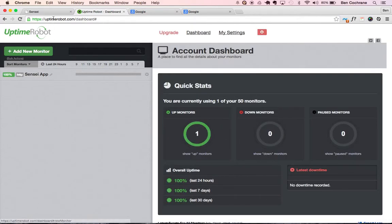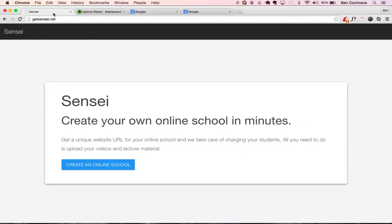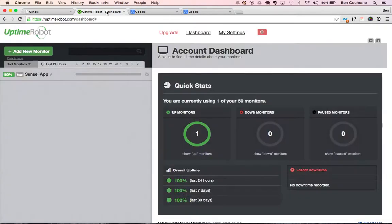So next time you go to your website that's hosted on Heroku, you'll notice that you won't have any of that lag anymore. So that's how Uptime Robot works. Thanks.